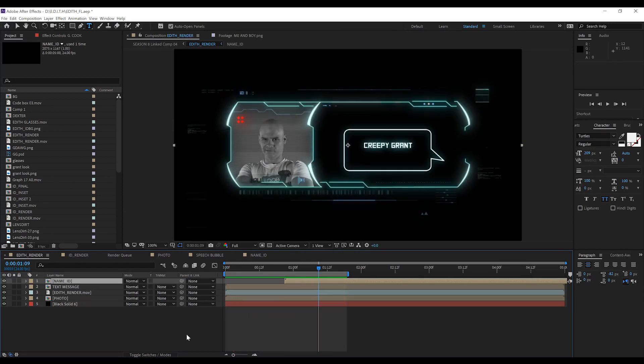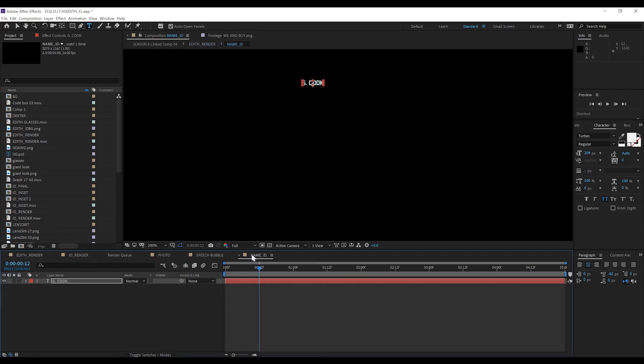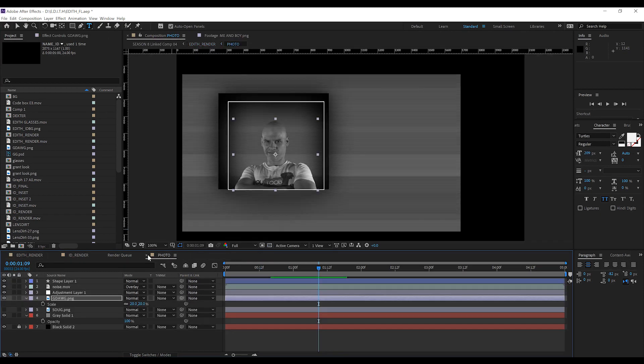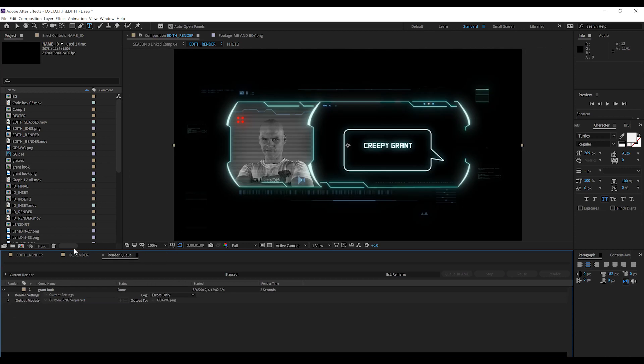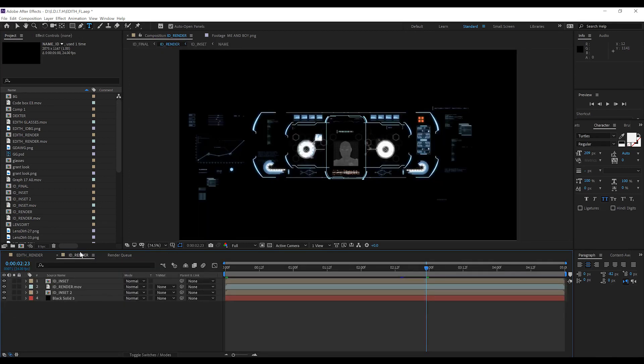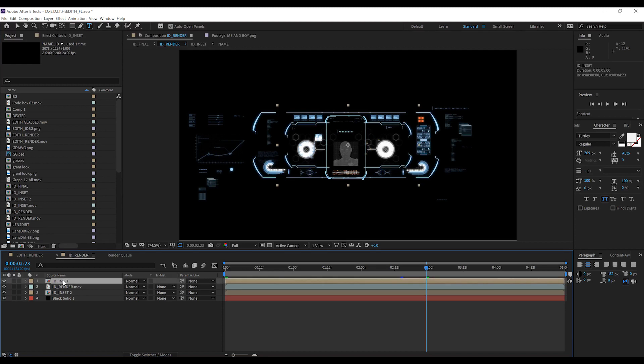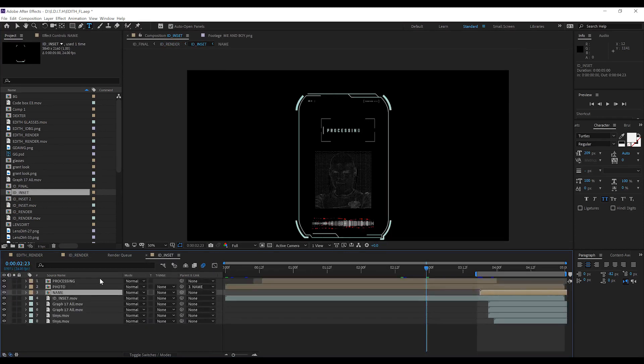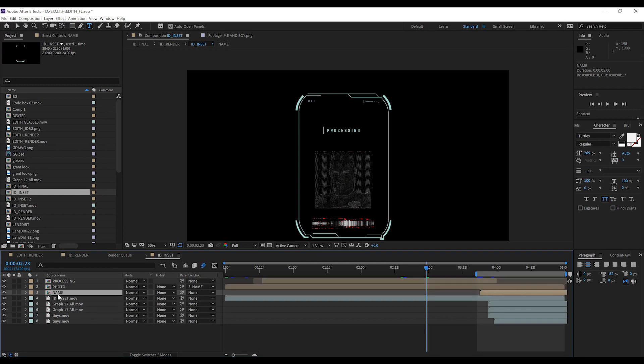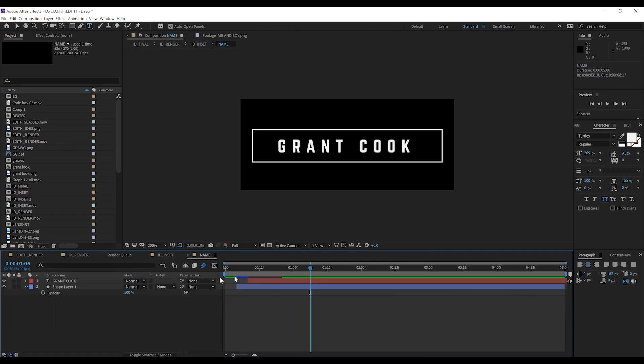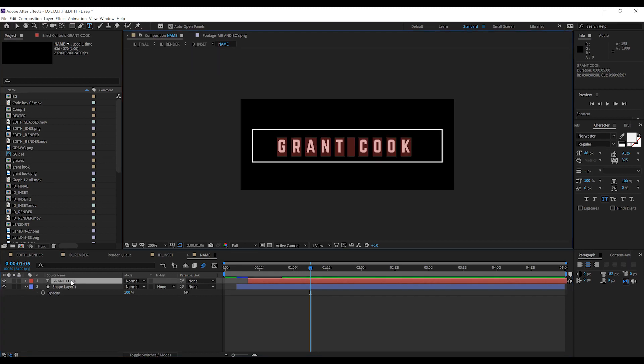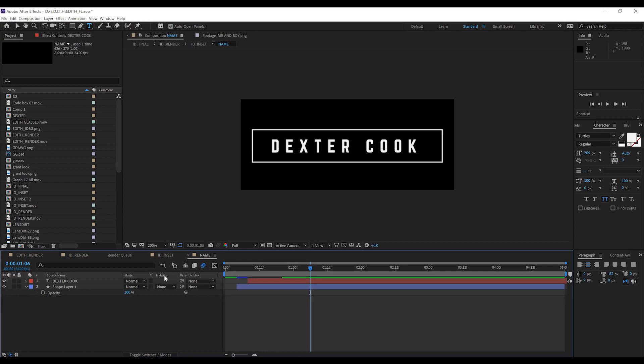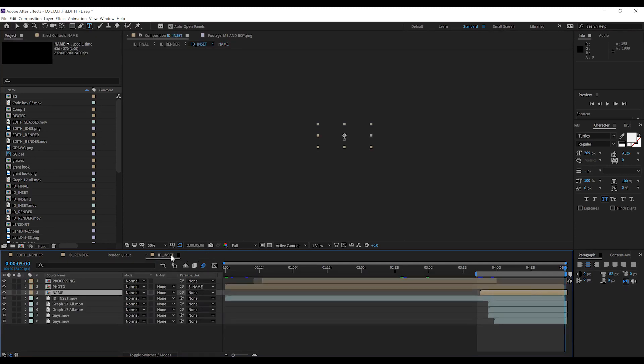So let's move on to the ID render. I'm just going to close a couple of these out. Just so it's less confusing. So our ID render is actually easier because it only has two points of customization. So if we open up ID instead, you can see we have a photo and a name. So let's go ahead and change the name just really quick. We'll just click on that. Type in Dexter cook. Done.